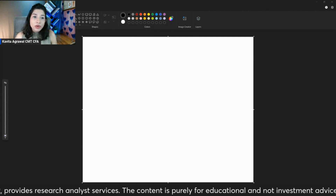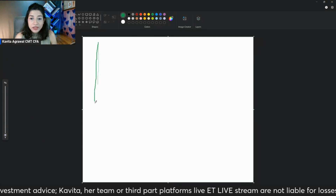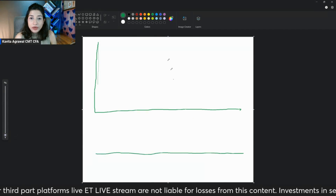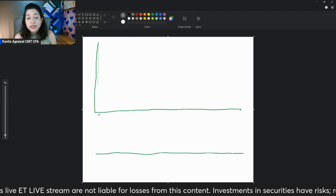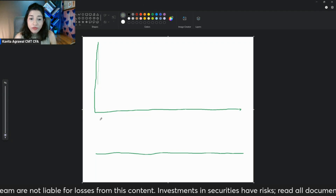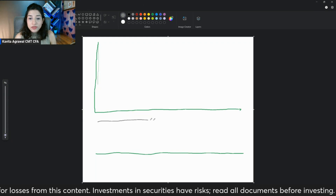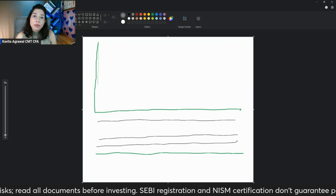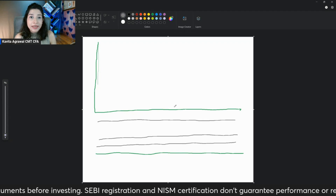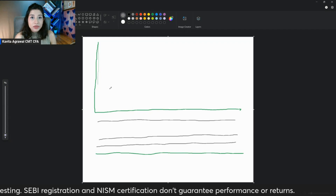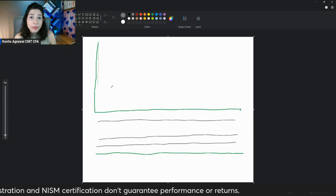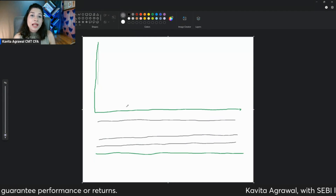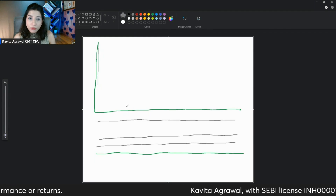Talking about RSI: this is the price chart and we have the RSI plotted below it. On the RSI, certain levels need to be taken care of. I prefer to plot the levels of 60 and 30. The most important thing about RSI is that it's a banded indicator. Unlike the price, which has no upper limit, the RSI has an upper limit — it cannot go beyond 100, because of the way it has been formulated.